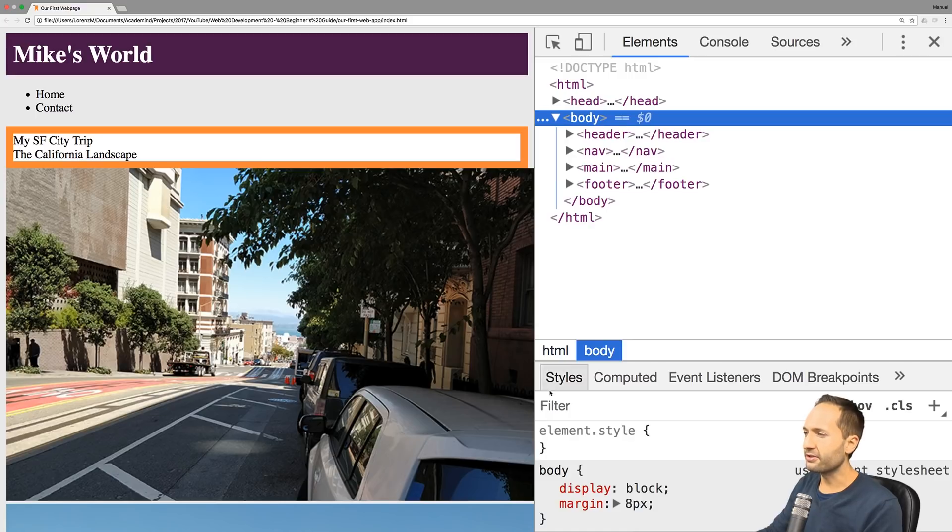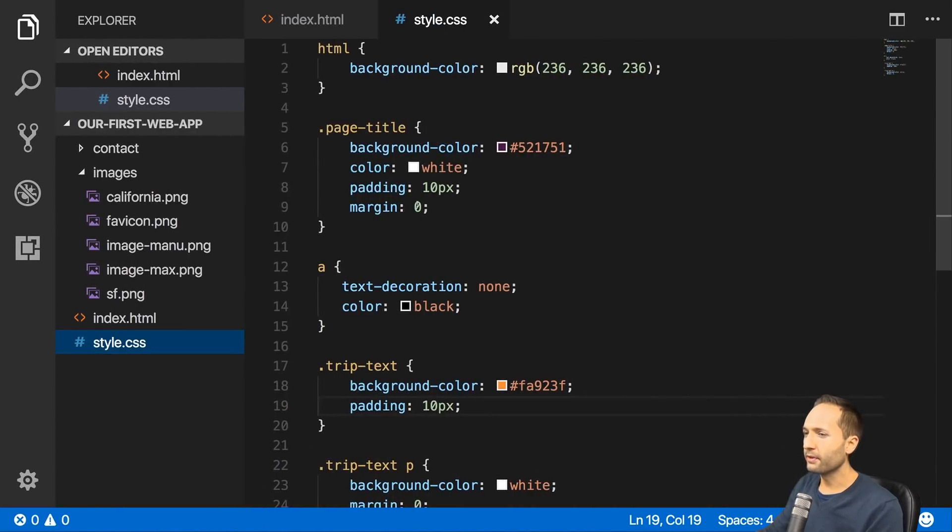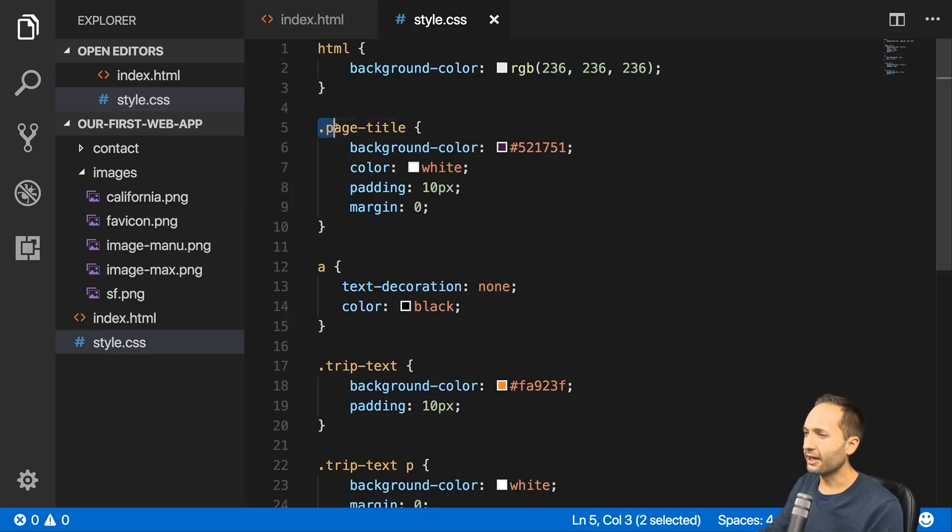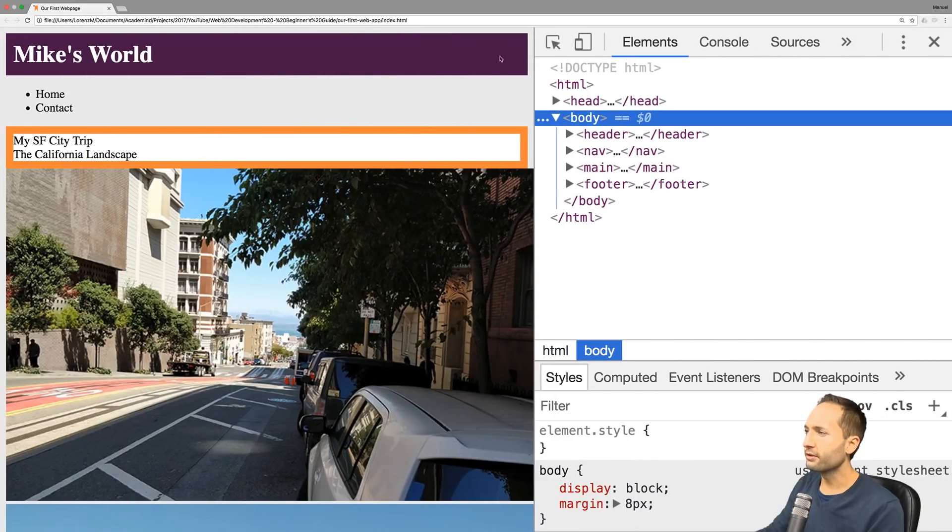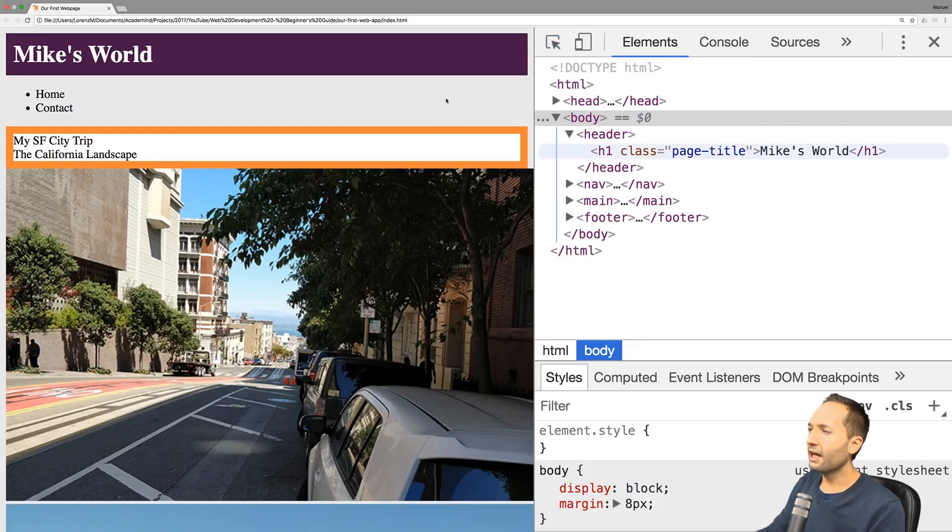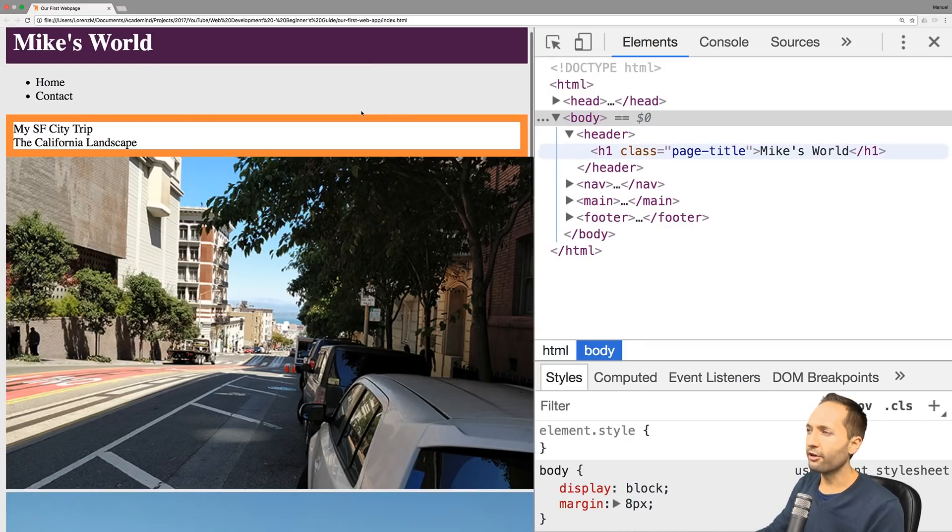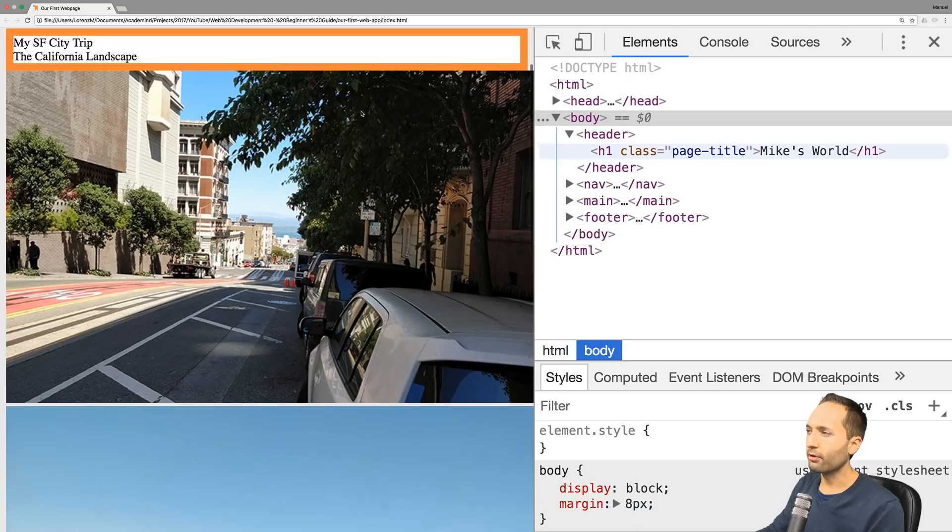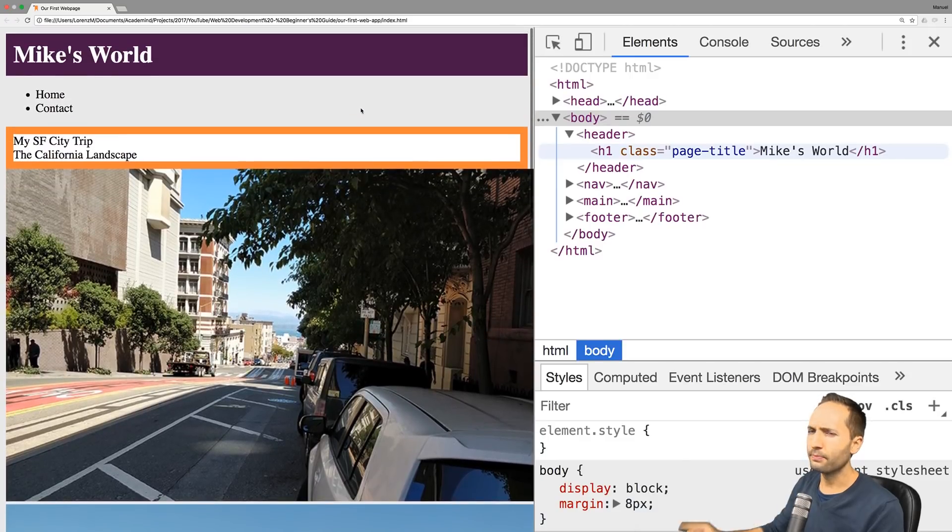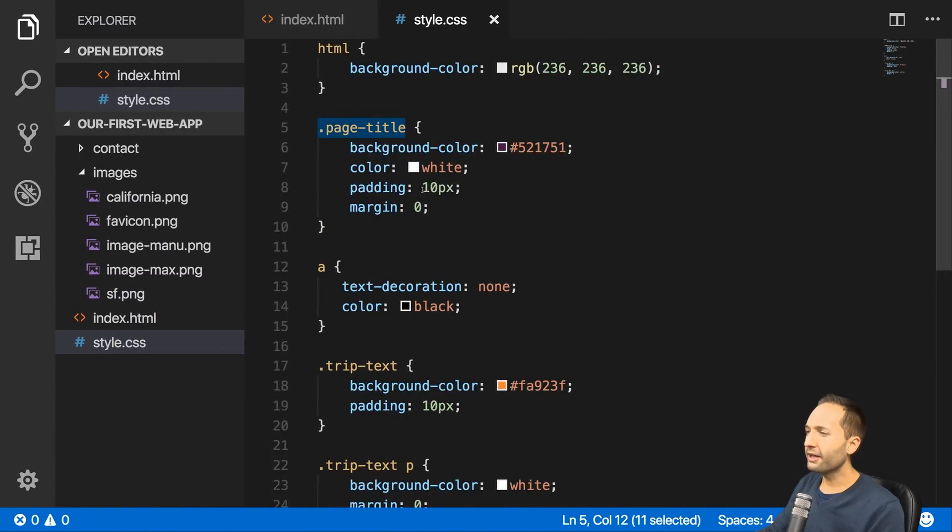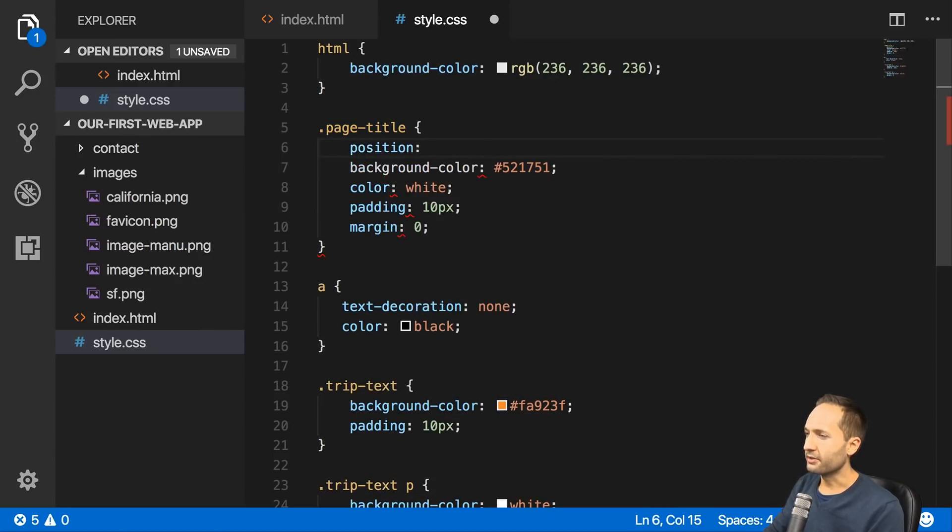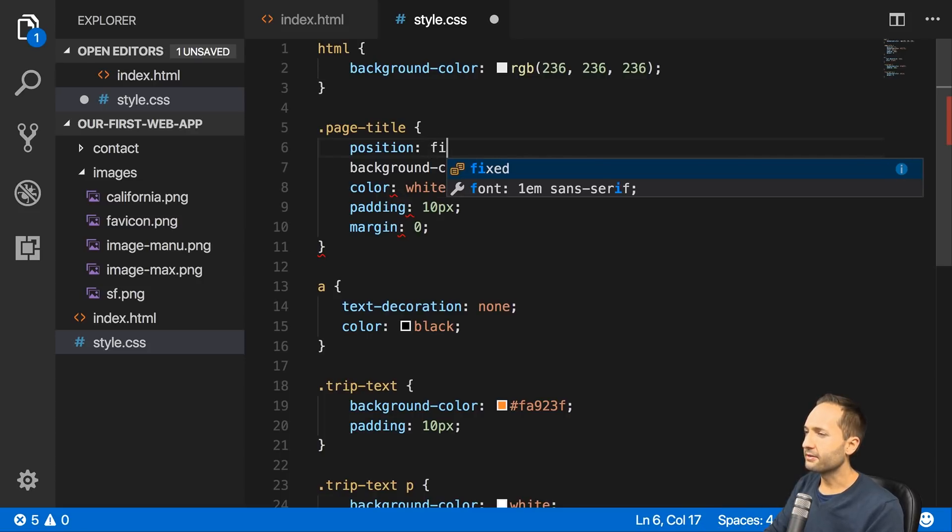Let's go back to our code. I'm in the style.css file as you can see right there. The first thing we will change is the page title. Remember the title, if we inspect it, is this part up here. I would like to have a specific behavior for the title. I would like the title to remain up there if I scroll down, and at the moment this is not happening. Let's change that by adding a specific position to this title. This position value is called fixed.